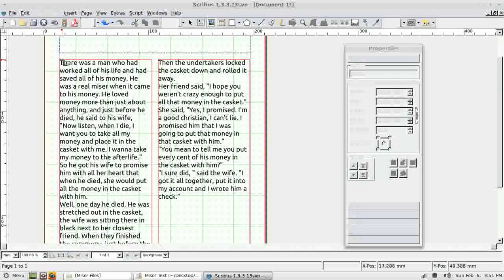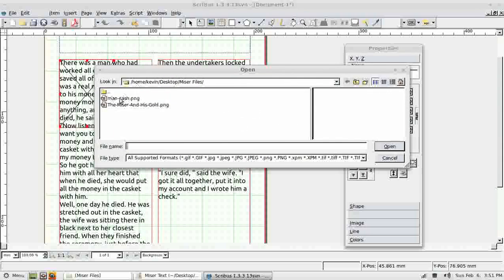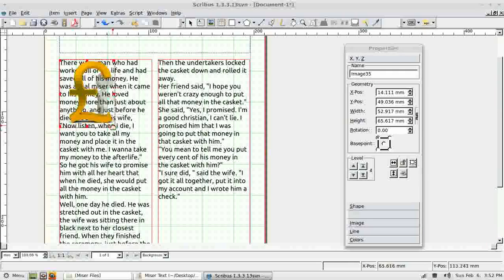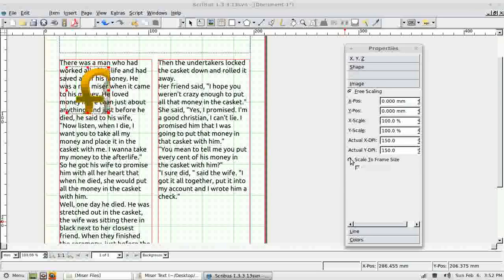I take the image tool and insert my first image by drawing a box. Then I right-click and choose Get Image to select the image I want. The image is now sitting in the image frame and I can move it around, make it larger or smaller. The problem is that when I resize it, the image doesn't rescale to match the box. To fix that, I go to the Image tab and click Scale to Frame Size — now it will automatically scale with the frame.